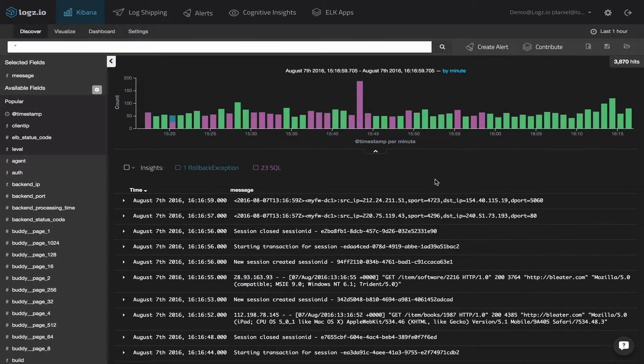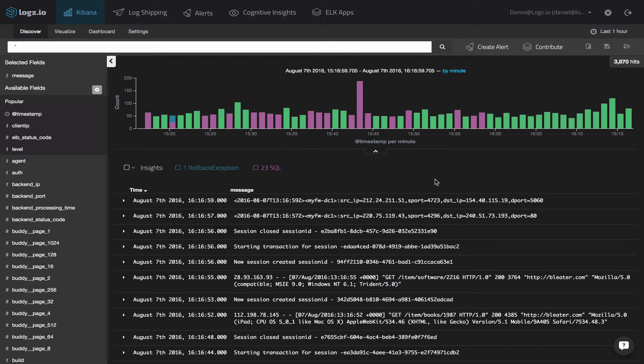In a nutshell, Cognitive Insights helps DevOps and IT operations teams overcome the biggest challenge in the field of log analytics: finding the needle in the haystack.